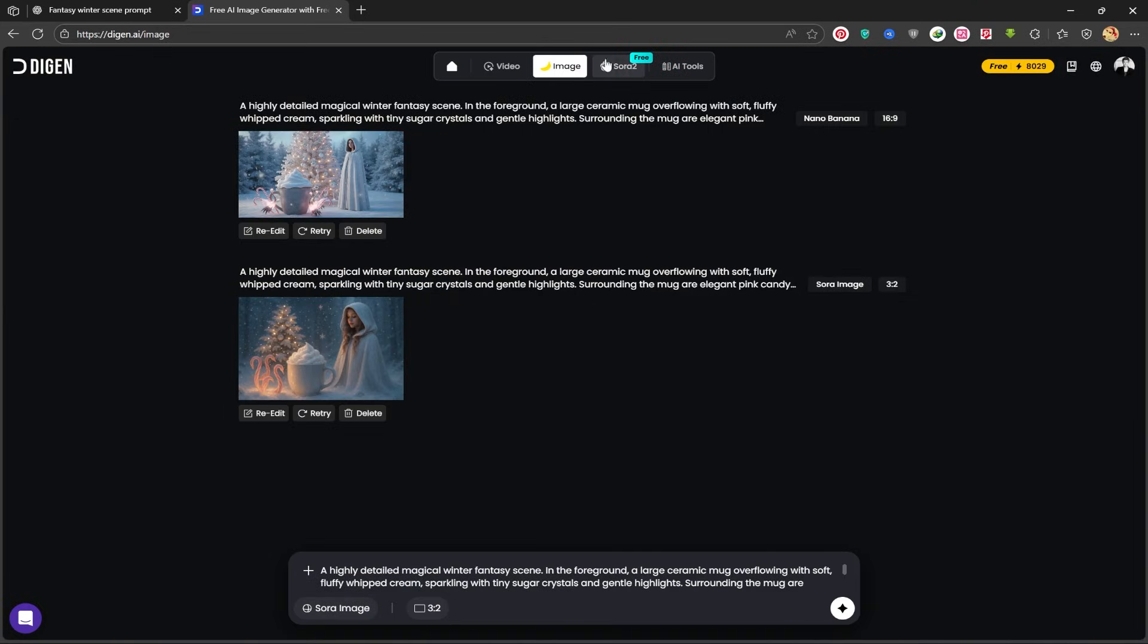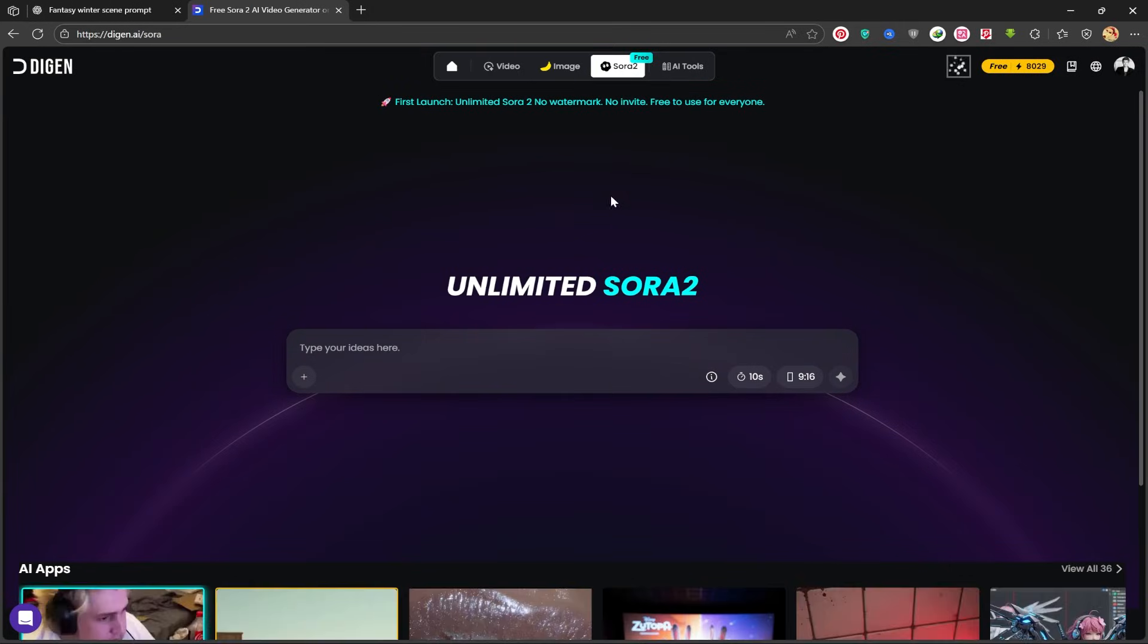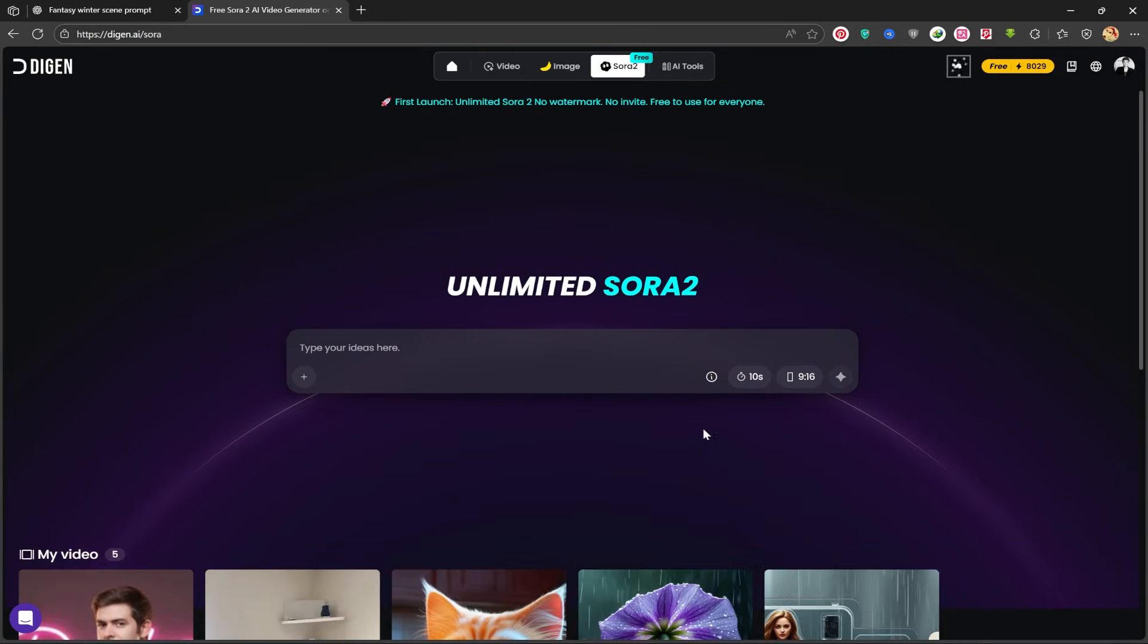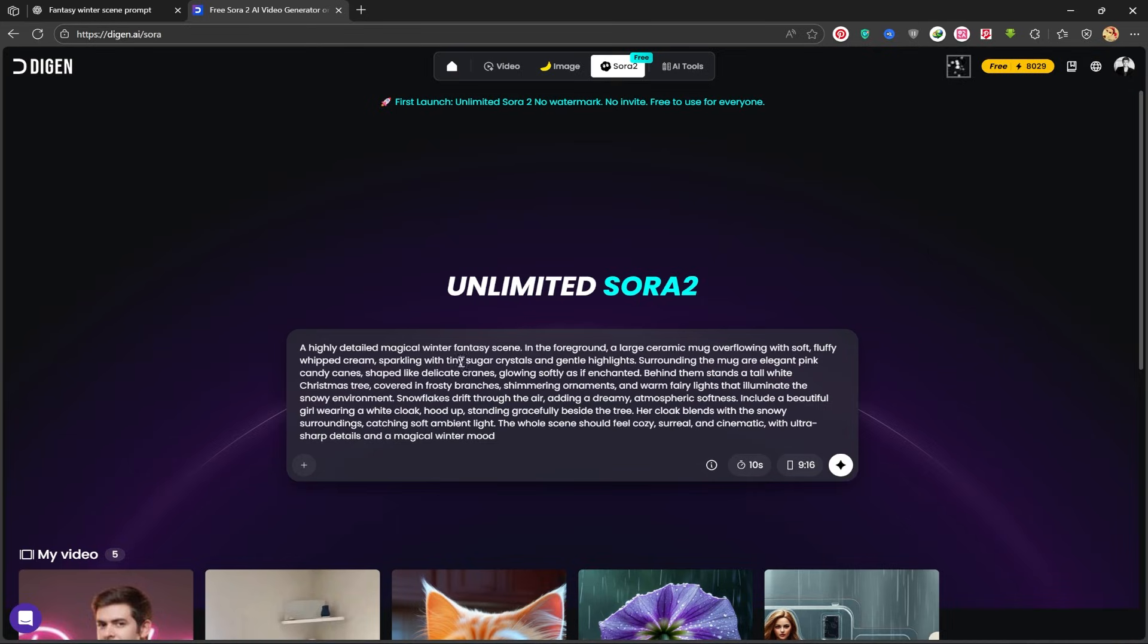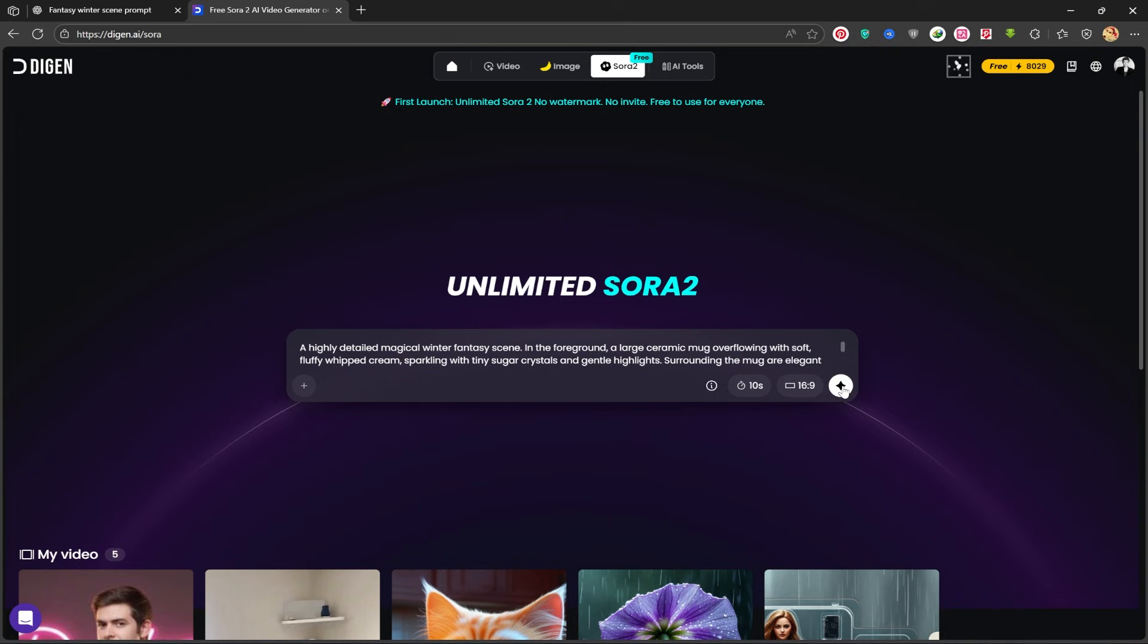Next, I'll click on the top tab for Sora2, which also has a free label. This page opens up for me. I have a prompt ready, and I'll paste the same image prompt into this section for video generation. I'll set the duration to 10 seconds and the aspect ratio to 16 to 9, which is perfect for YouTube. I'll click on Generate and wait for the video to be created.